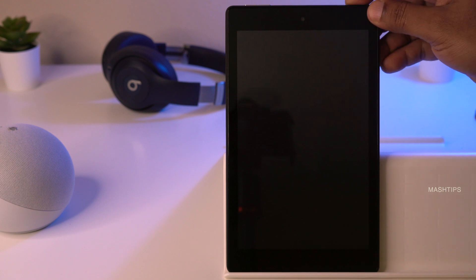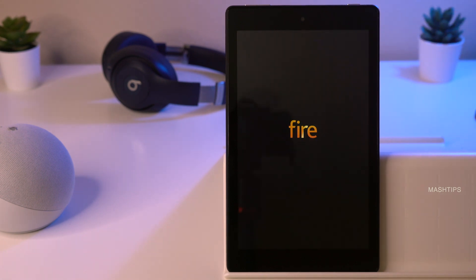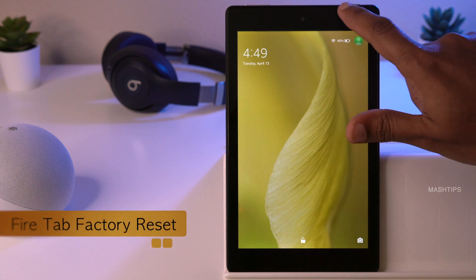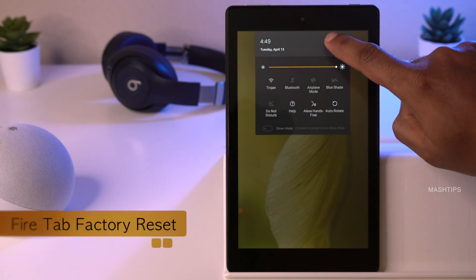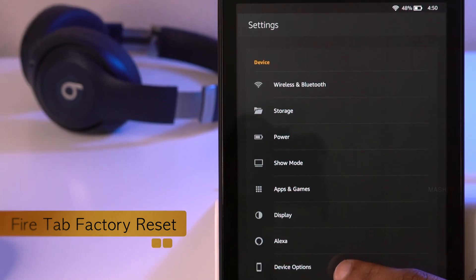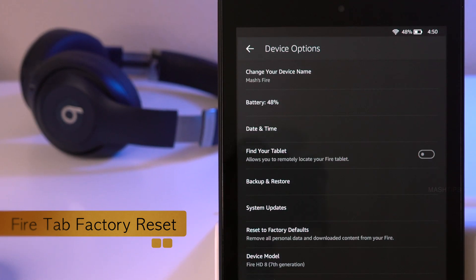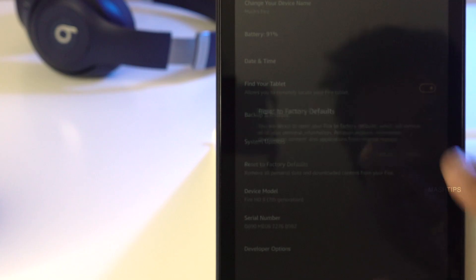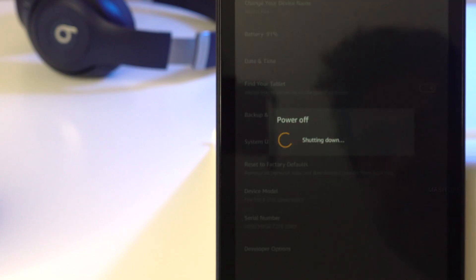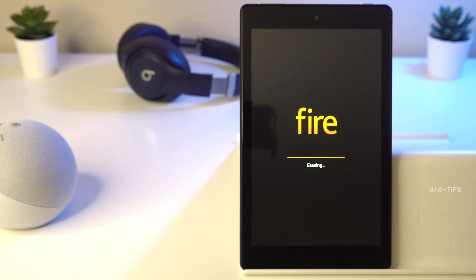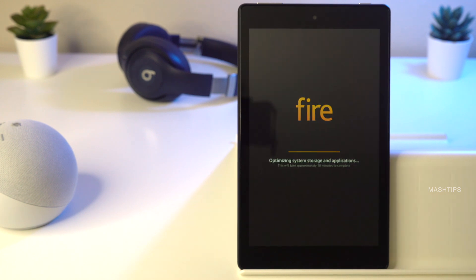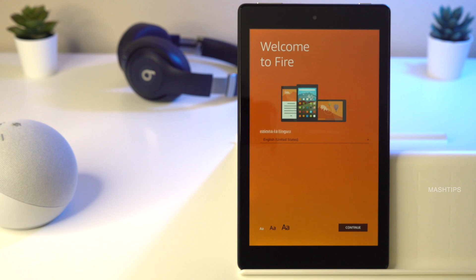Once the tablet restarts it should be fine. As a last option, if you can't resolve the issue, go to Settings and use the option to restore the device to factory settings. Tap 'Restore to Factory Settings' and then tap Reset. All data will be erased and the Fire tablet will be restored to factory settings.